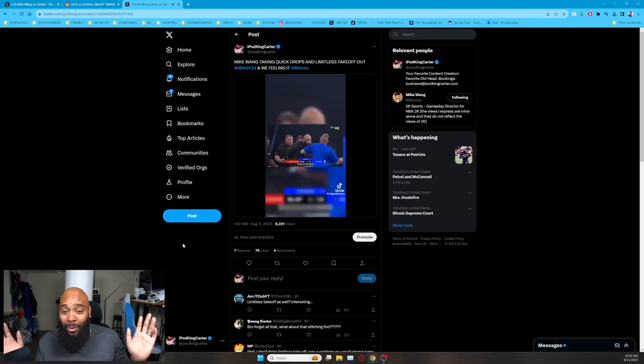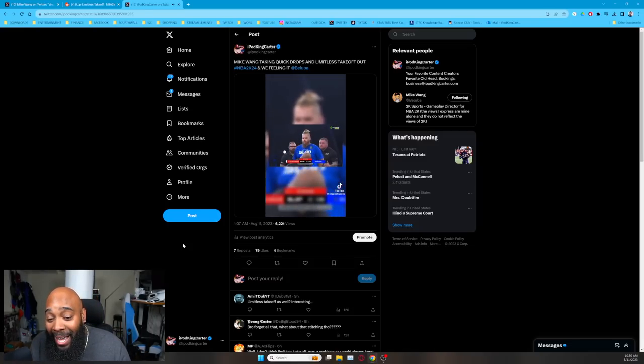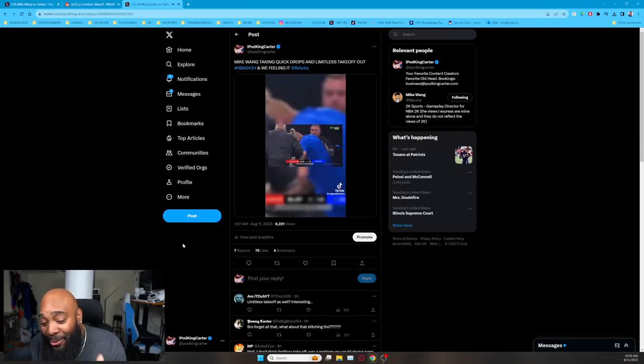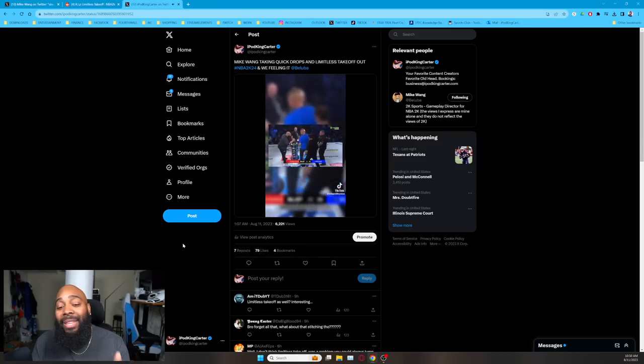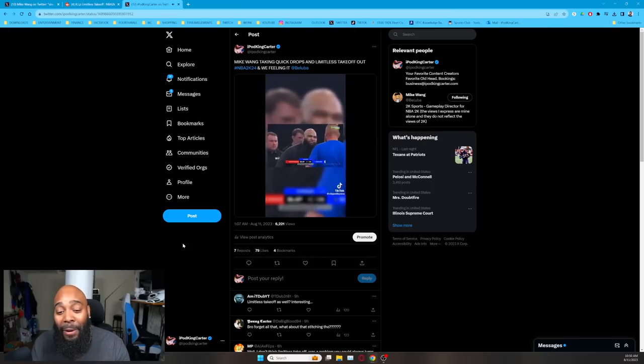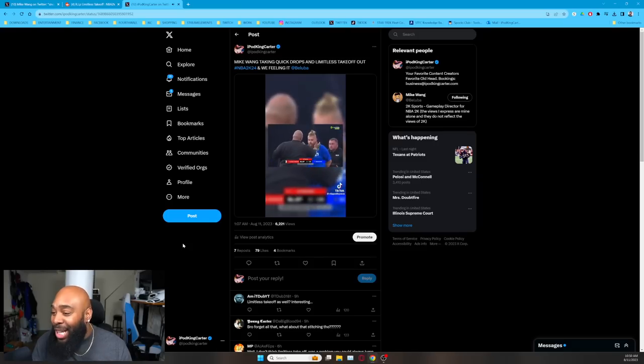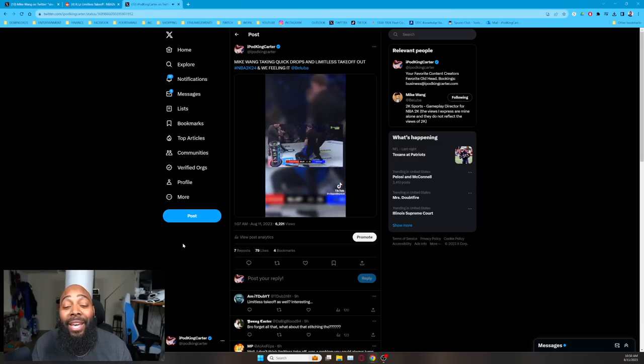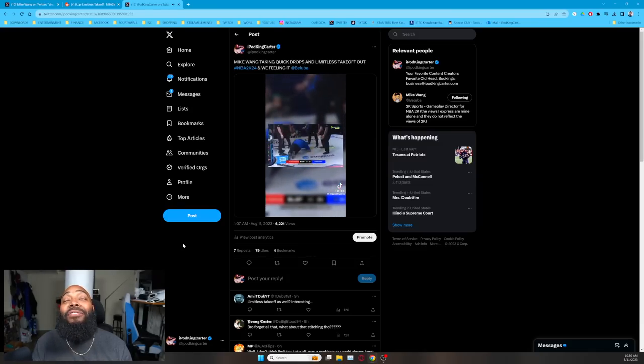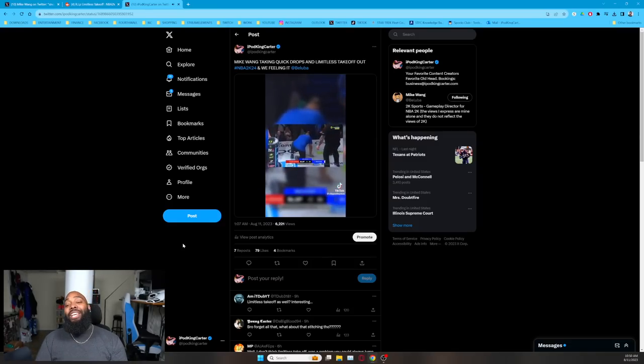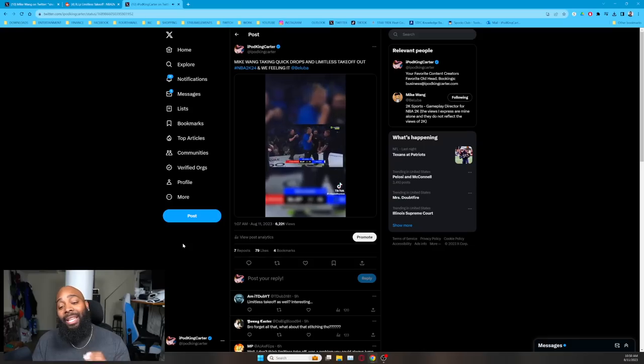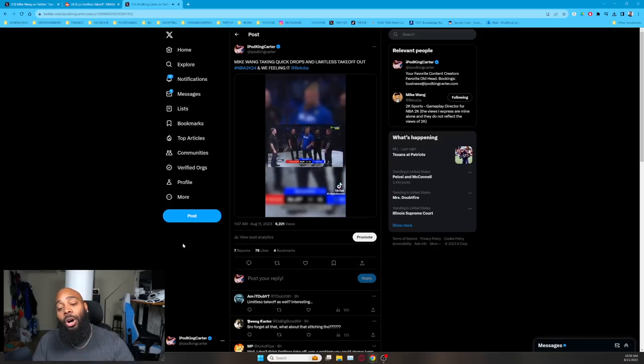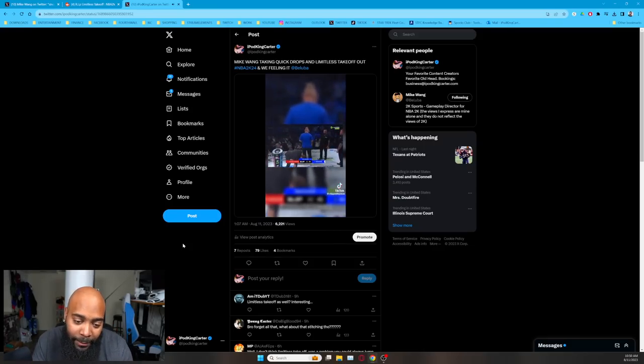So I decided to tweet Mike Wang taking quick drops and limitless takeoff out of NBA 2K24 and we're feeling it. Now of course we all know the person that is Mike Wang in this situation is the bald dude. I know y'all probably would think the bald dude would be an iteration of me, but no, that's the community trying to slap Mike and Mike is delivering haymaker after haymaker after haymaker. If you're not following me on Twitter, make sure y'all follow me on Twitter. It's all jokes.